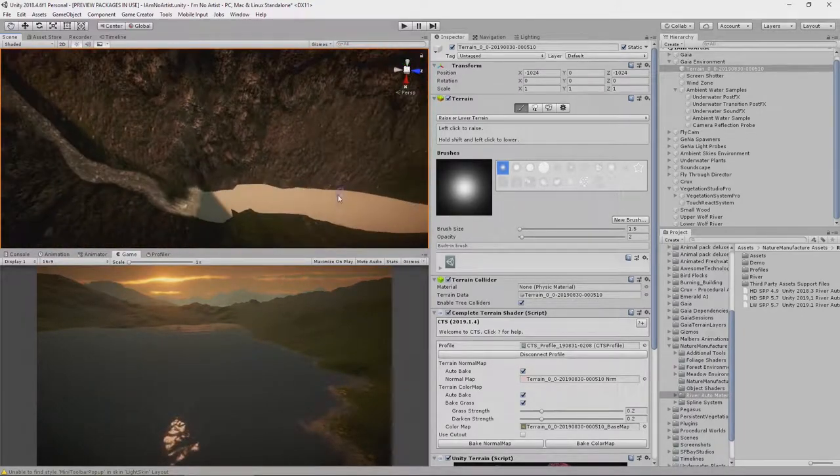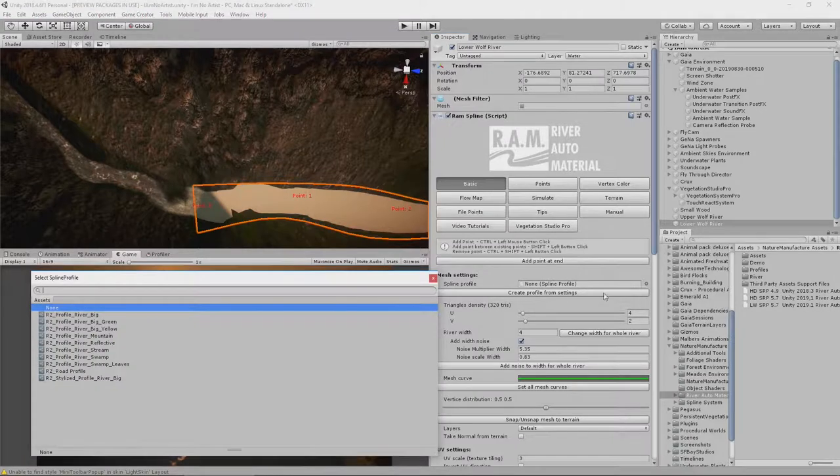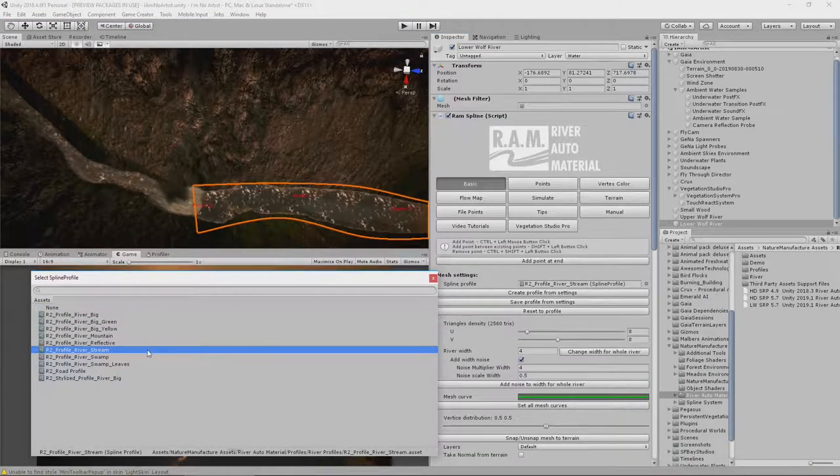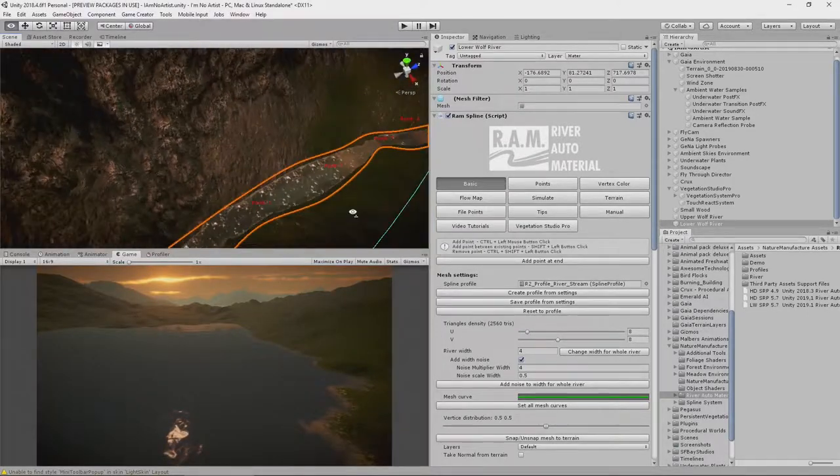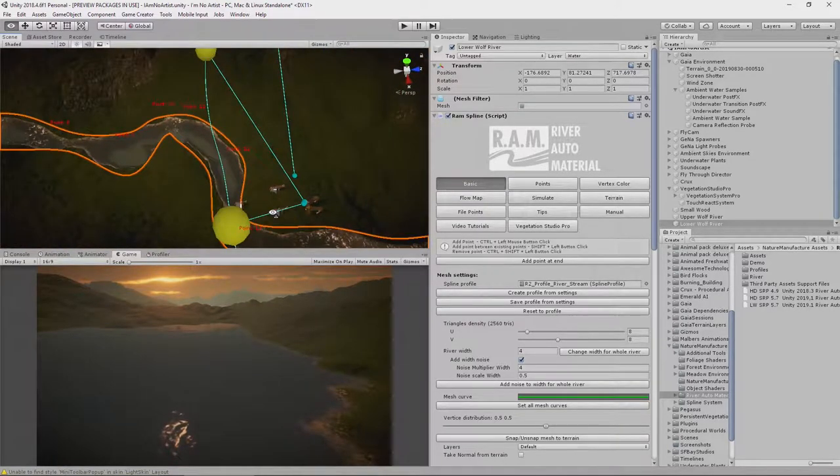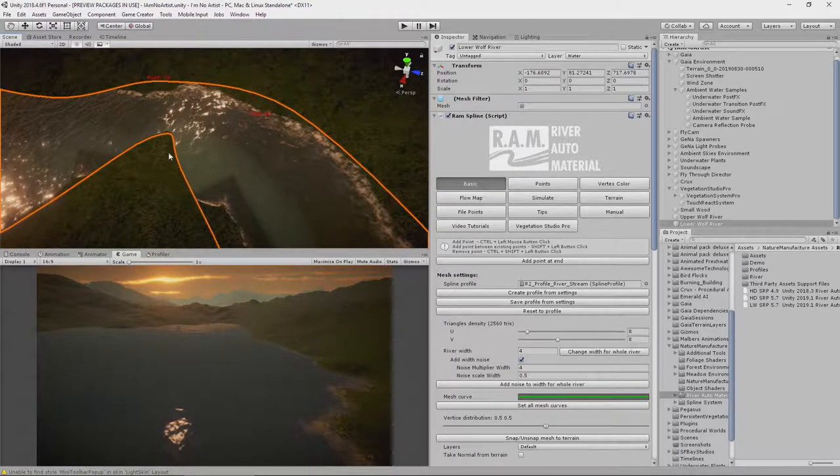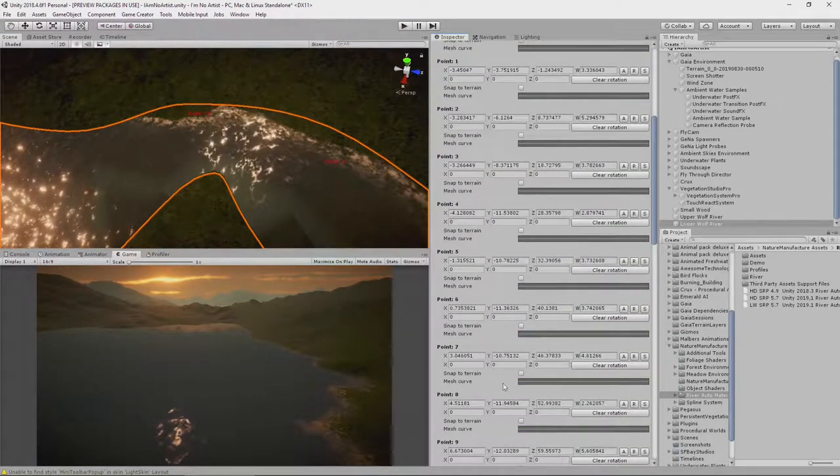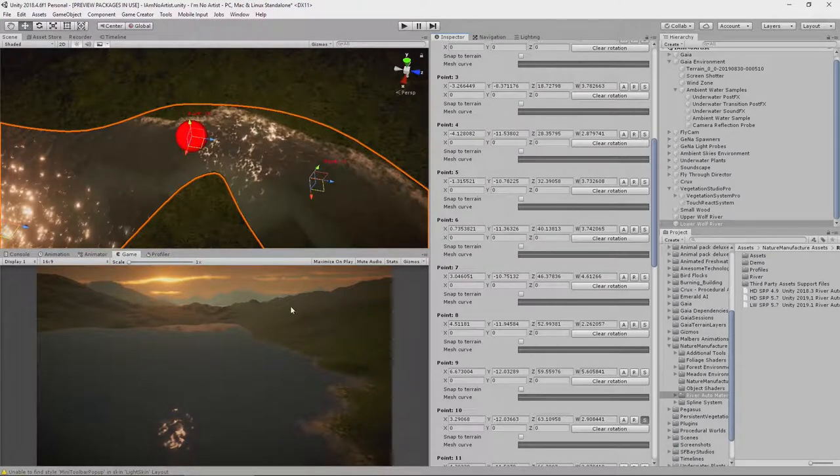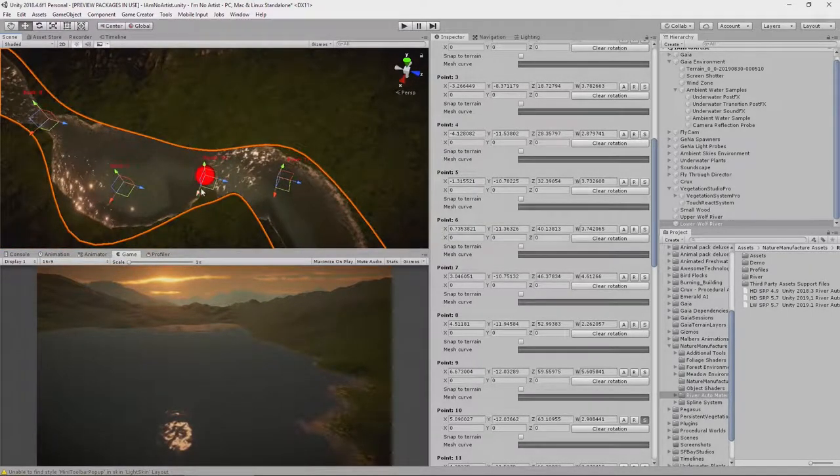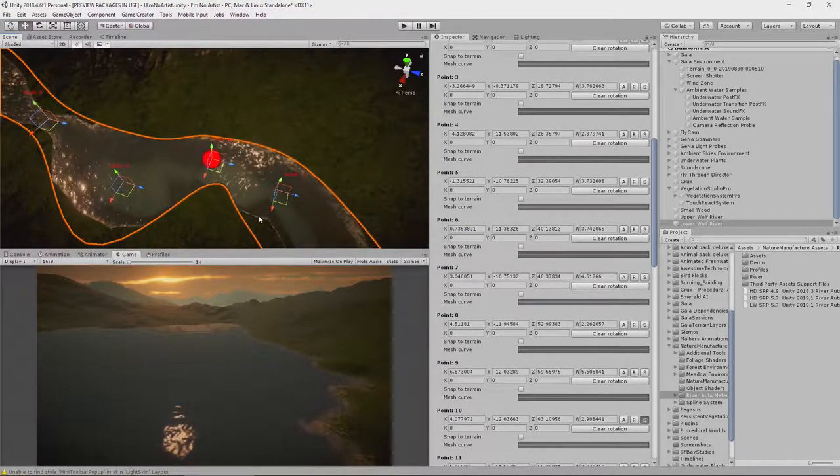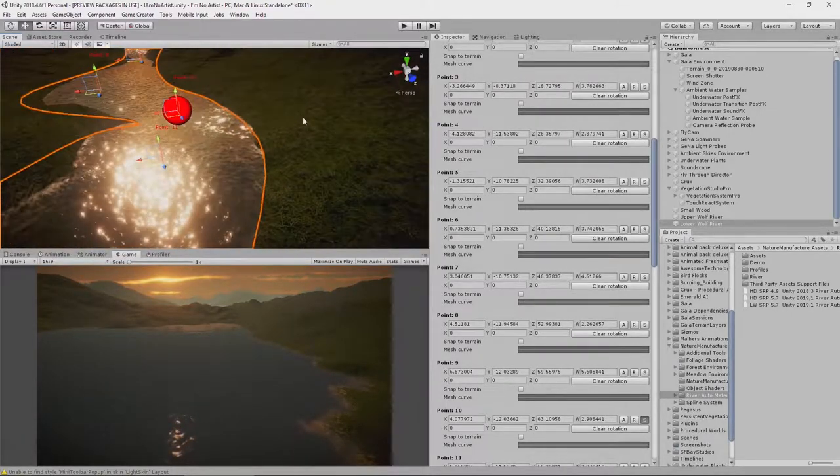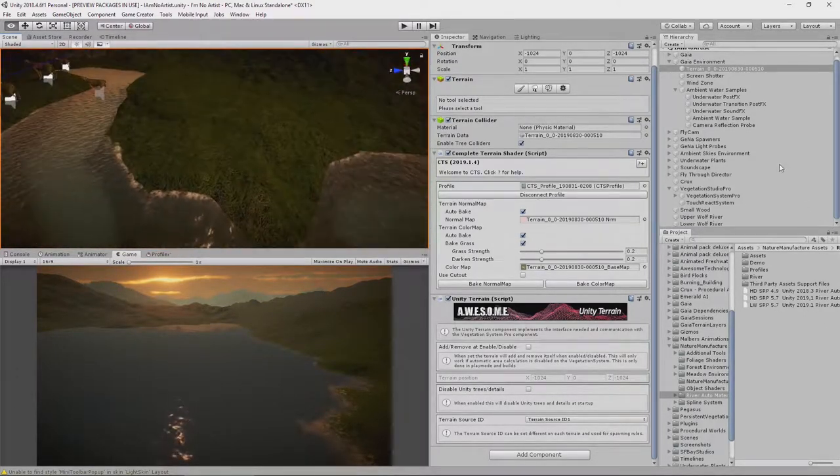And then when we get down to this part of the river, the lower river, we want to select a different profile. Let's try stream. That looks okay-ish. The change between here and here obviously is a bit severe, but we can work with that. This looks a little odd. So I can go in and I can select point 10 and I can move it over this way. That seems to have resolved it. Yeah, that looks okay.